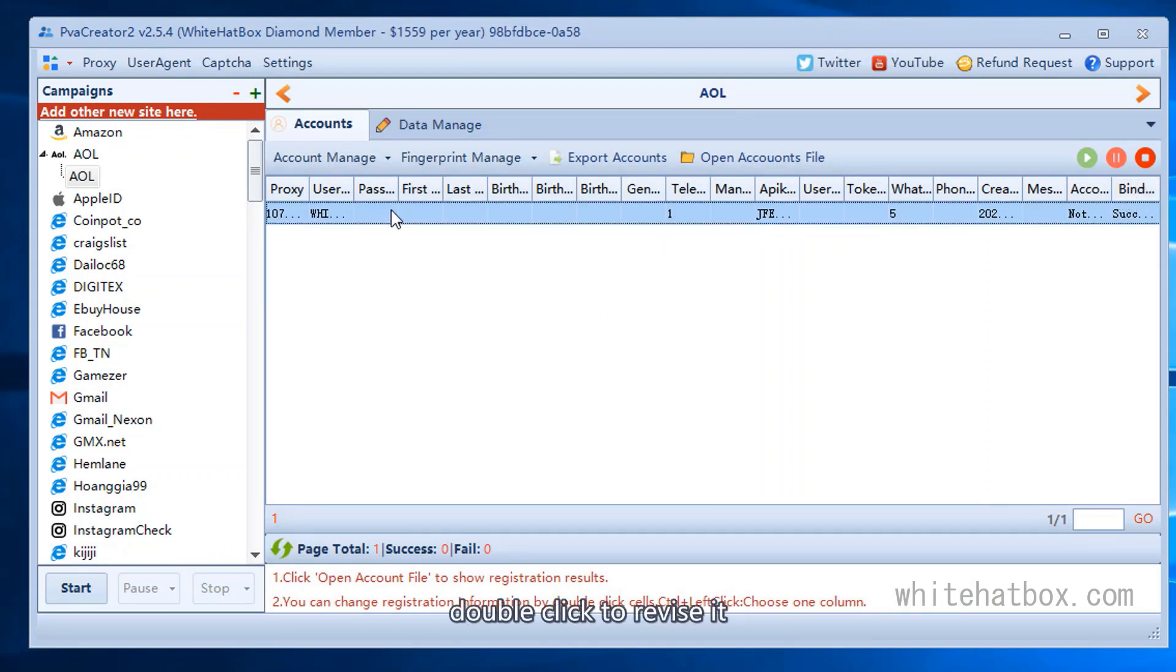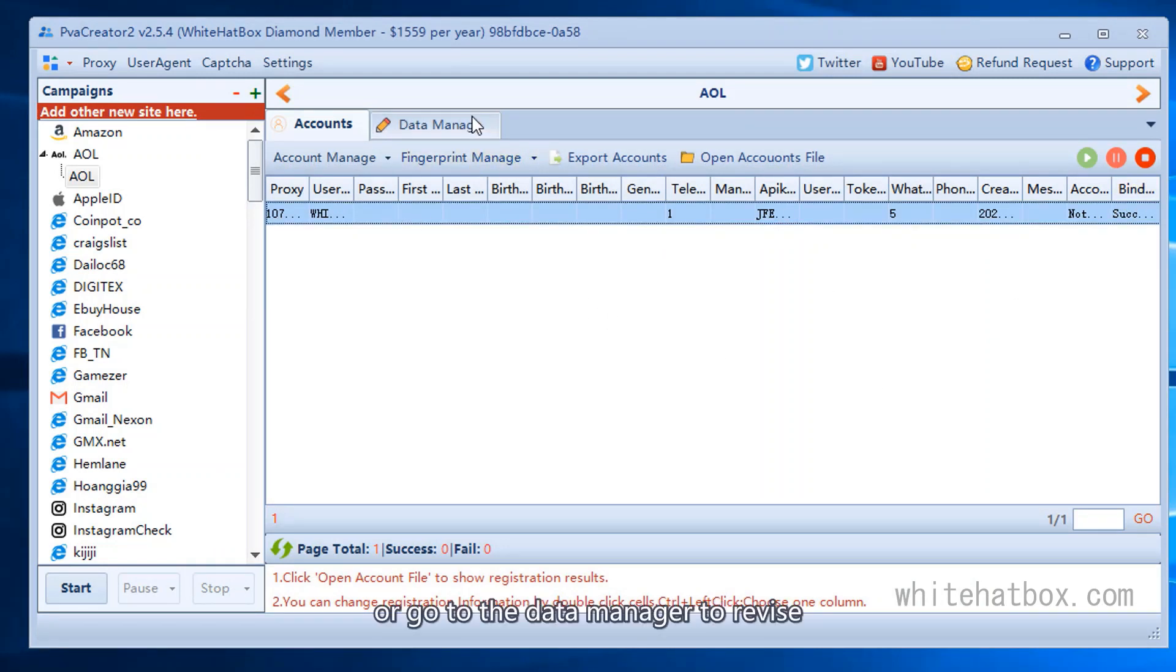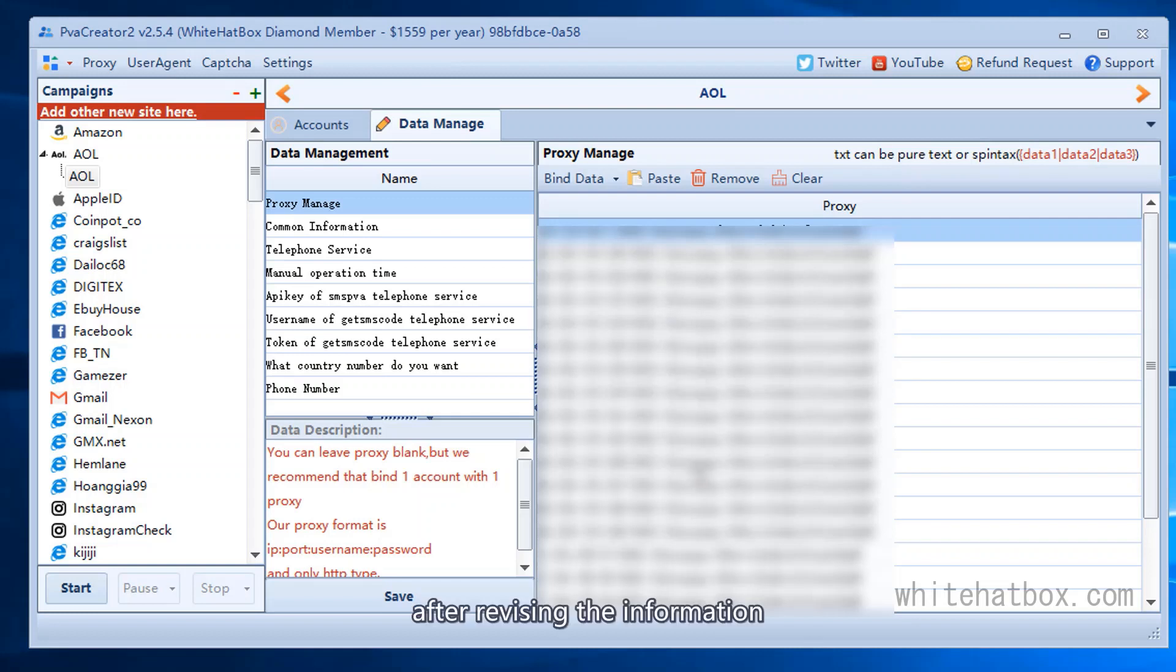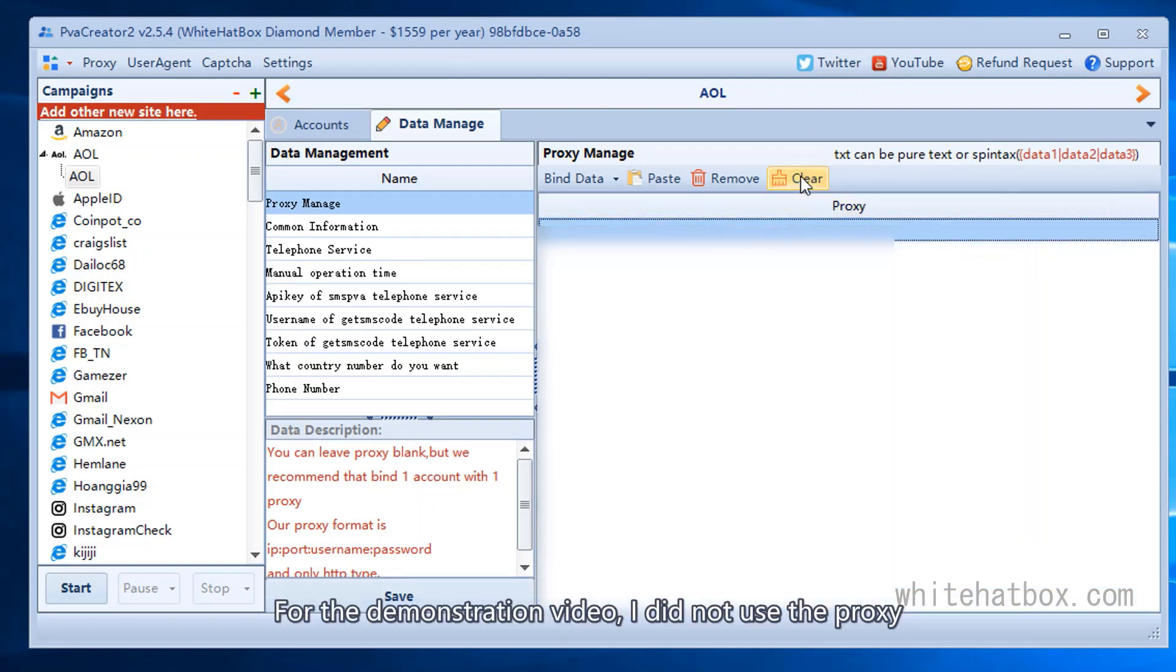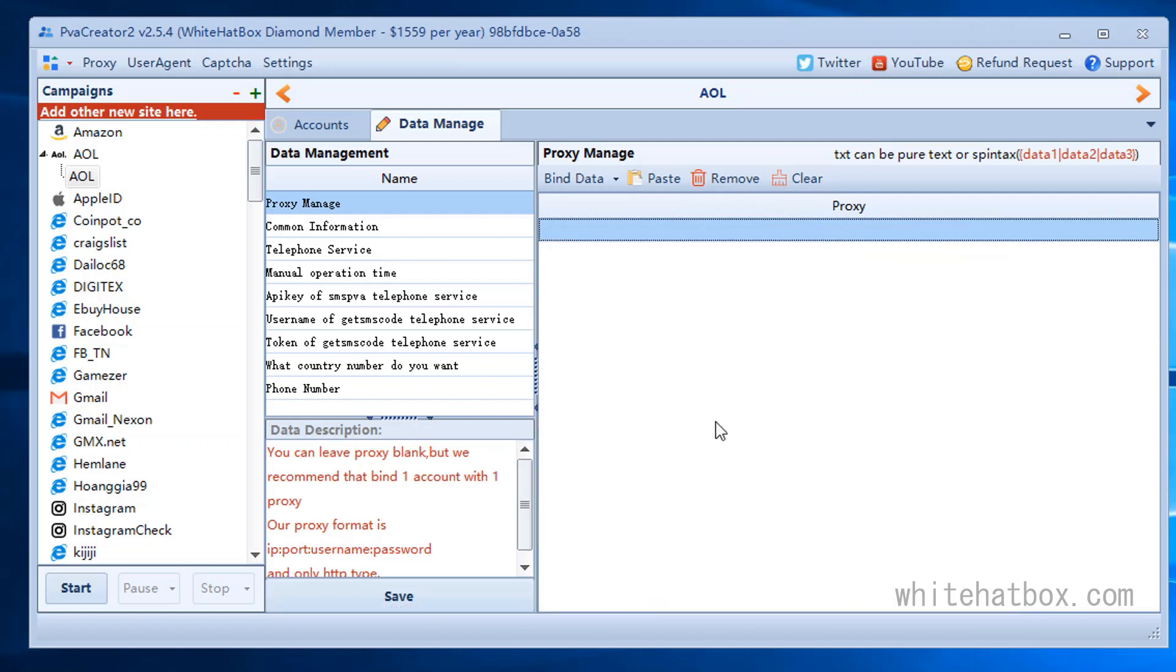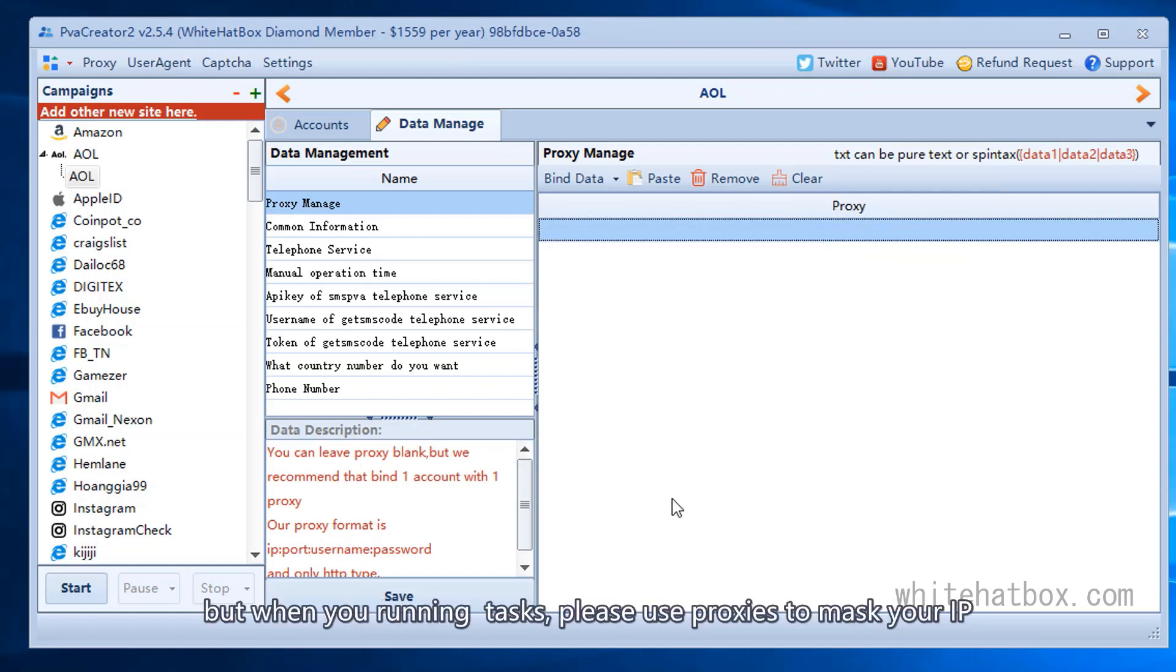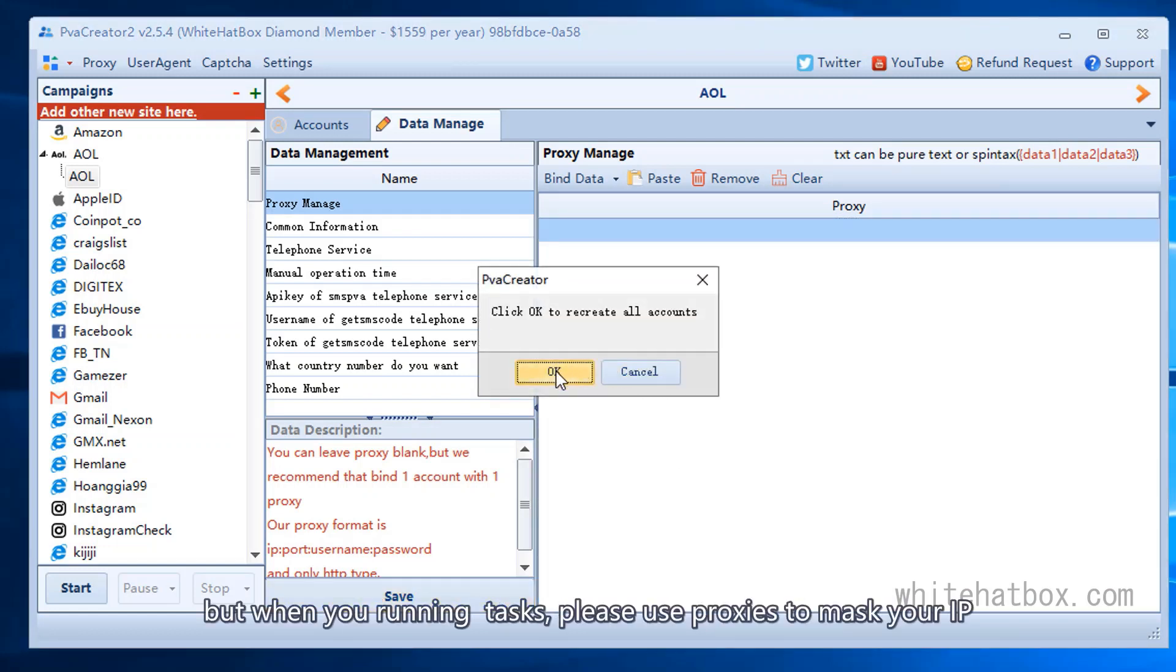Double click to revise it, or go to the data manager to revise. After revising the information, please save it. For the demonstration video, I did not use the proxy. But when you running tasks, please use proxies to mask your IP.